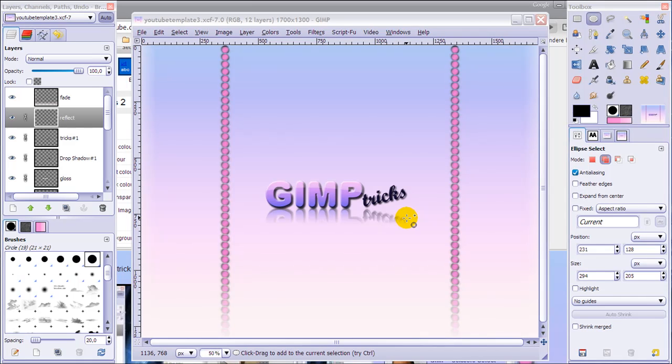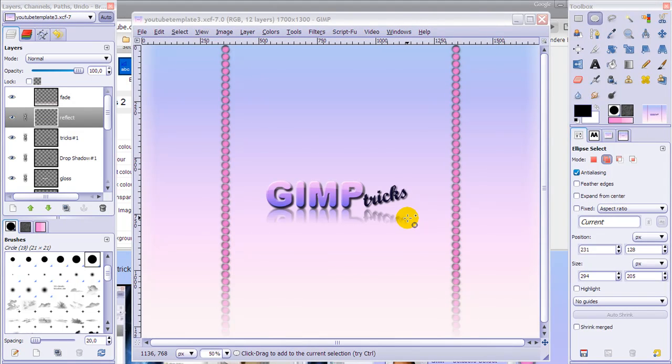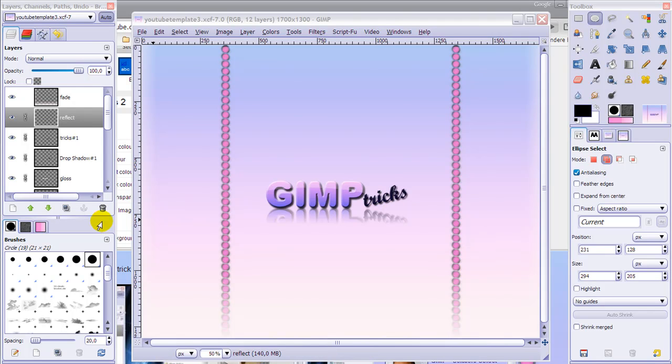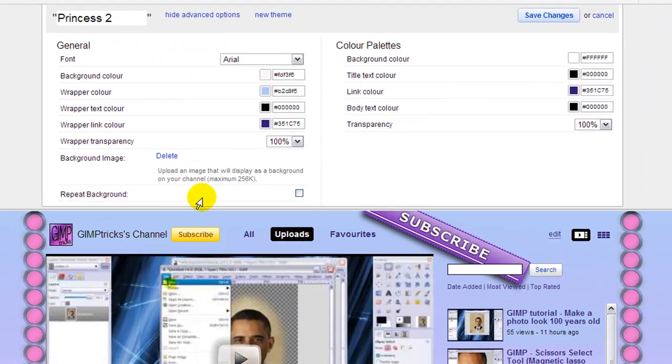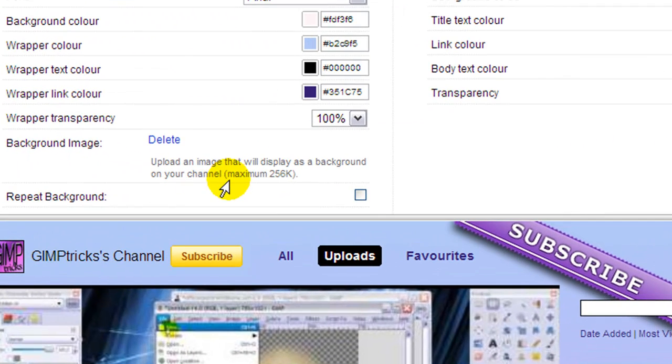In this video I'm going to show you how to save a JPEG file in the best quality possible. Take a YouTube background for instance. You have a maximum file size of 256k.